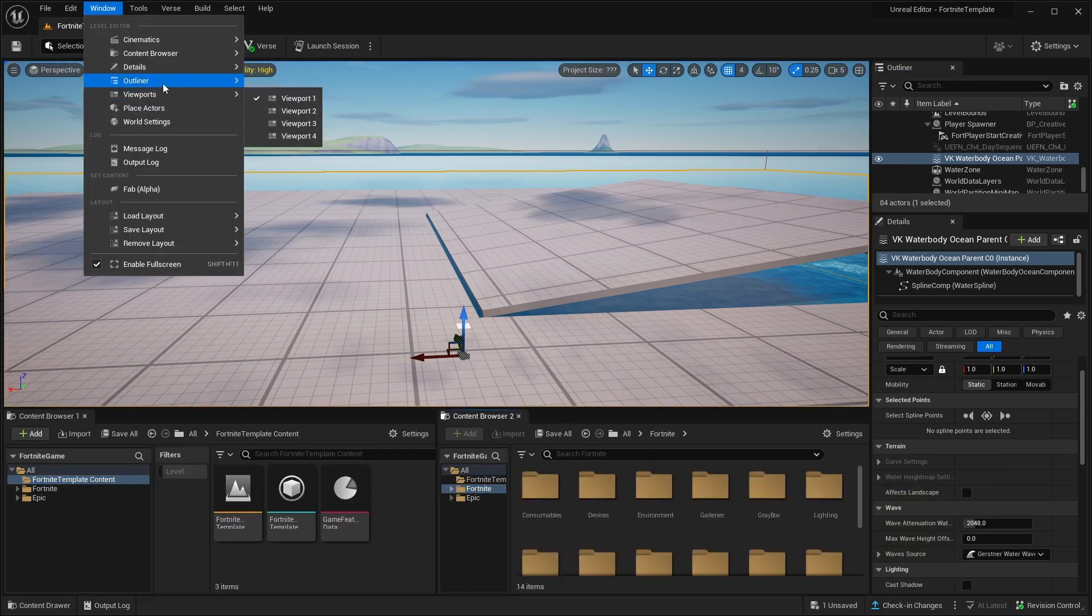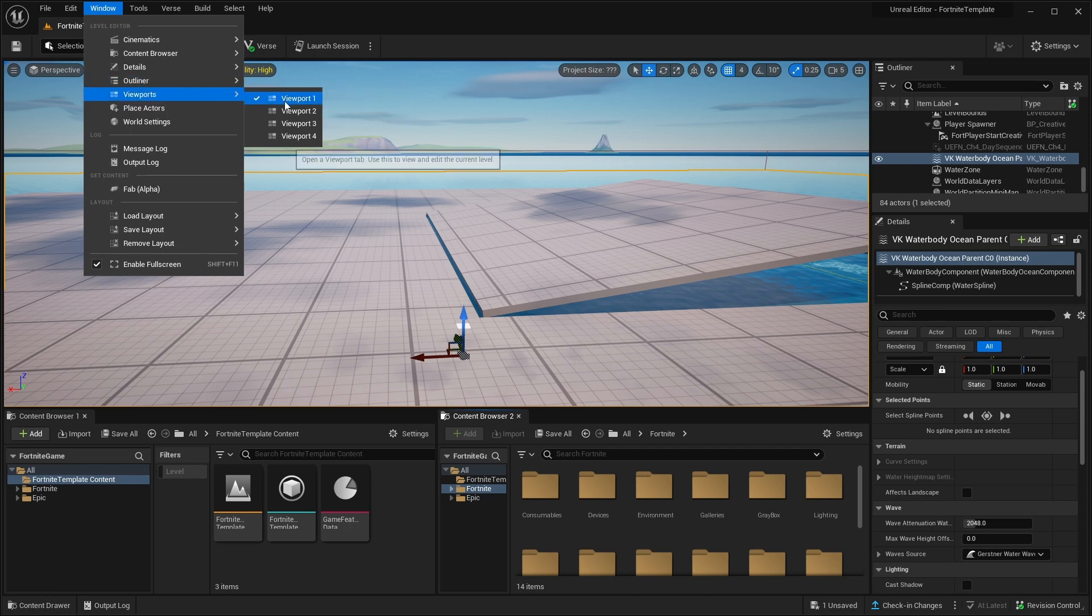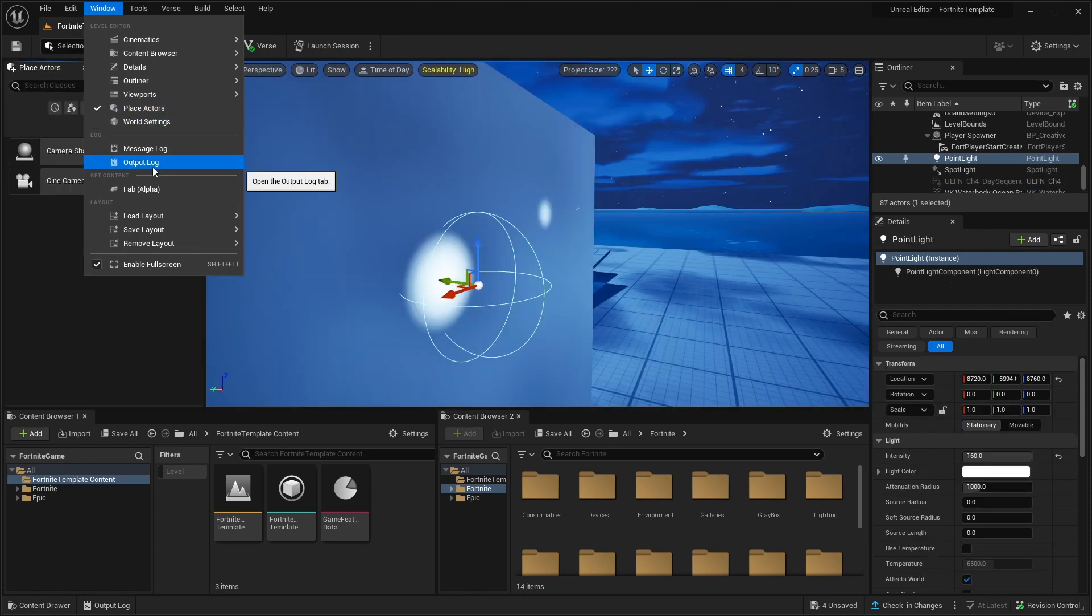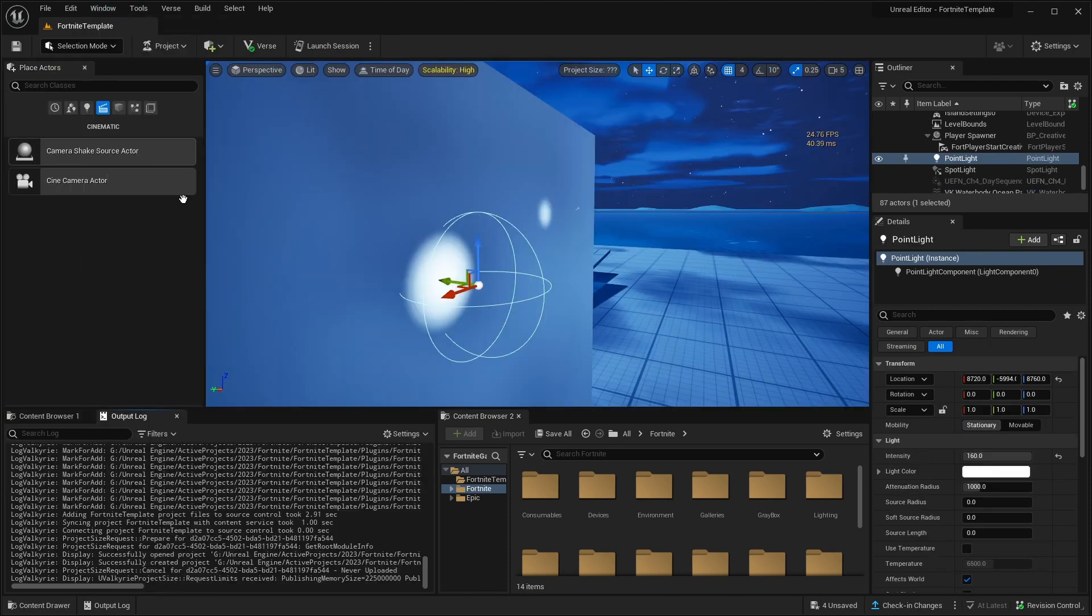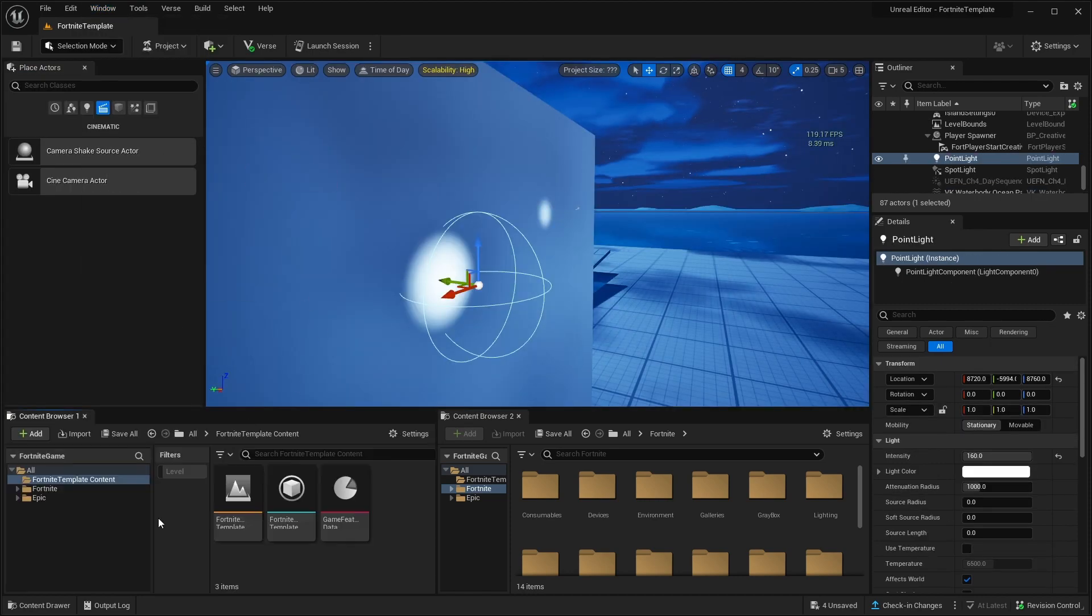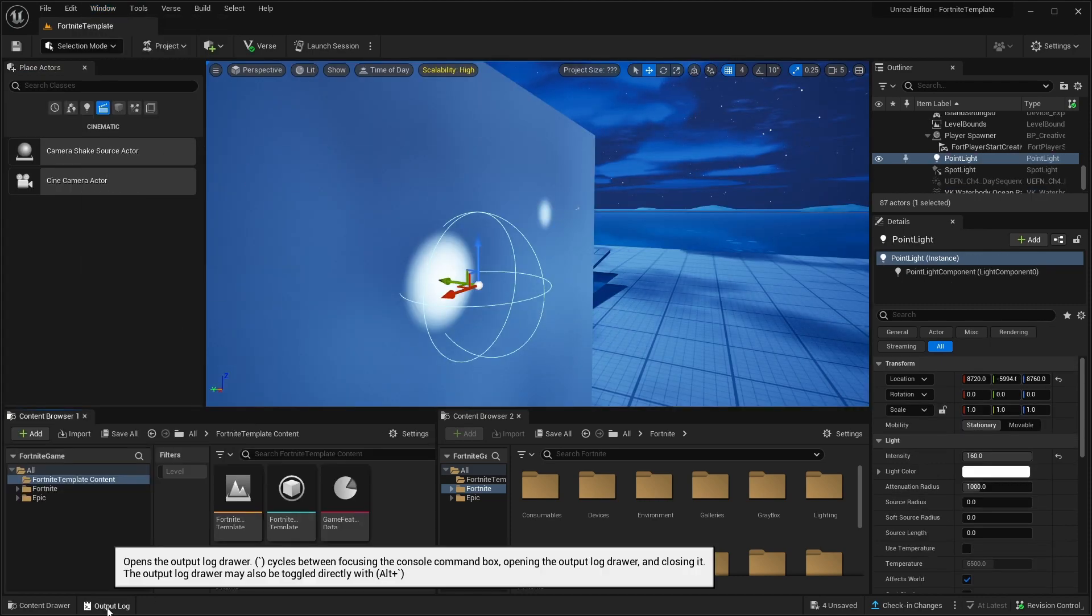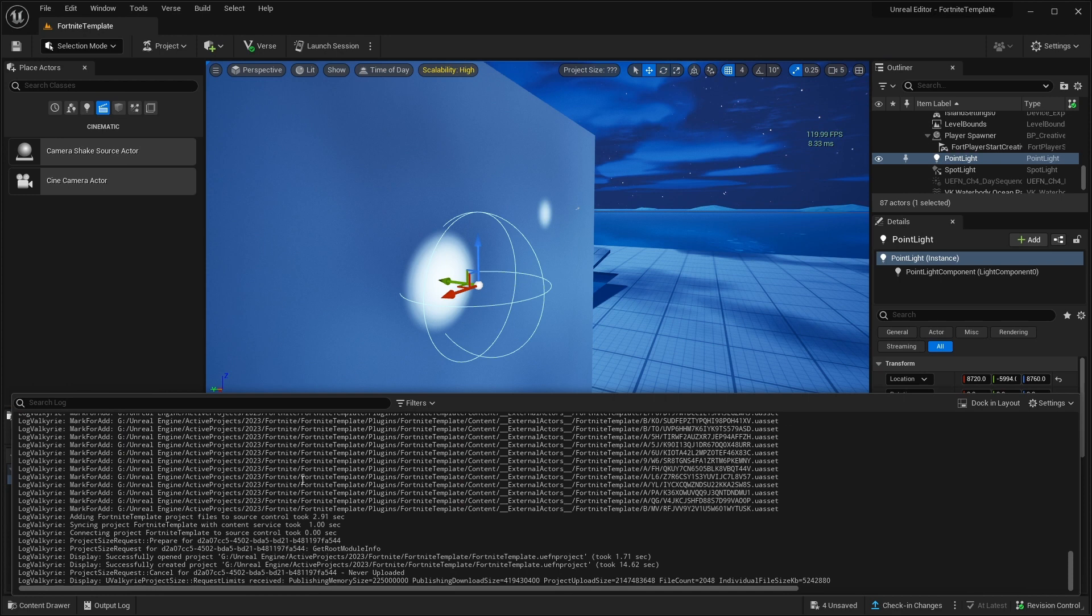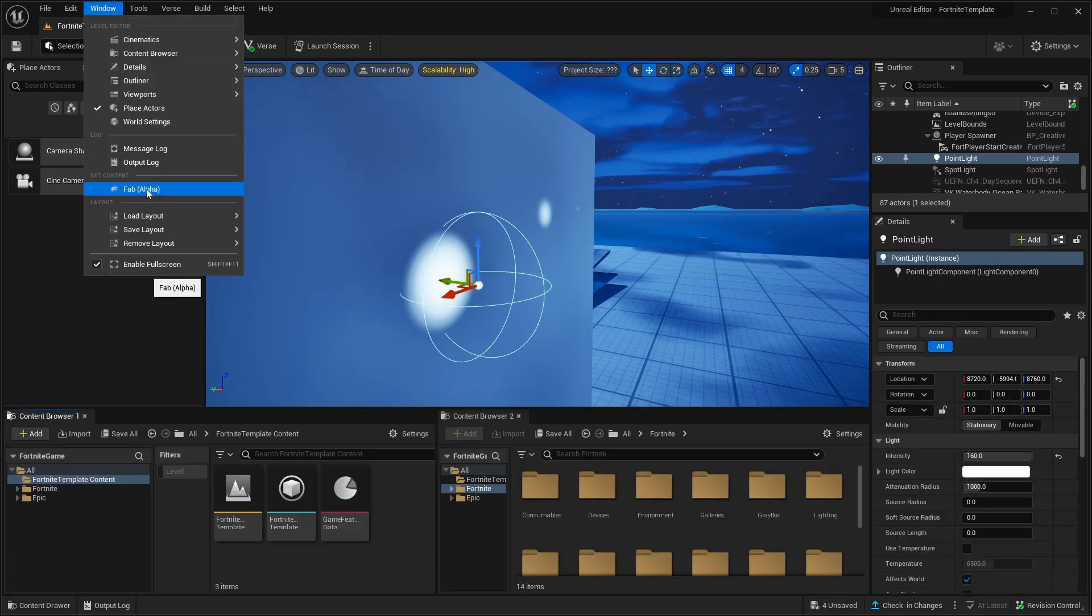Next is we have viewport. We can make multiple viewports in case if you're working with multiple monitors. Next we have output log. You can turn it on or it's also available here. Here you can basically see if you have any errors in your project.